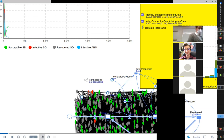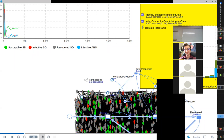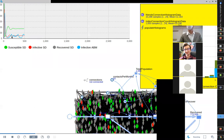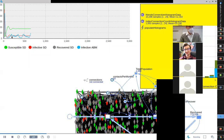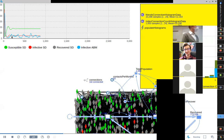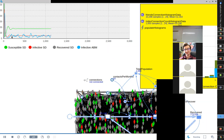But then something starts to happen. The ABM starts showing more variability — going up and down in a stochastic way around the SD curve. The blue ABM curve is almost like a mean value wandering around the red SD curve.